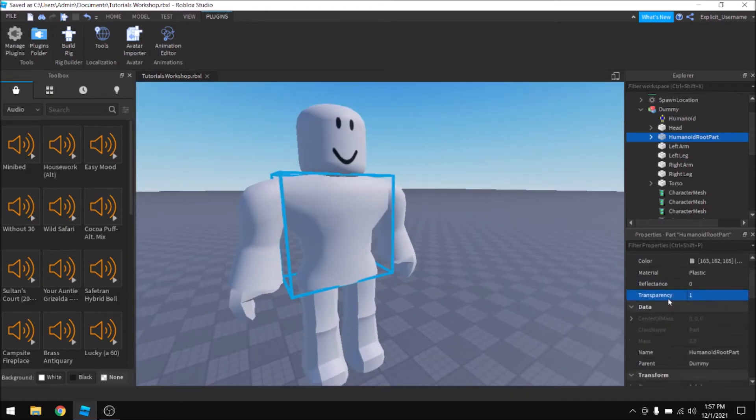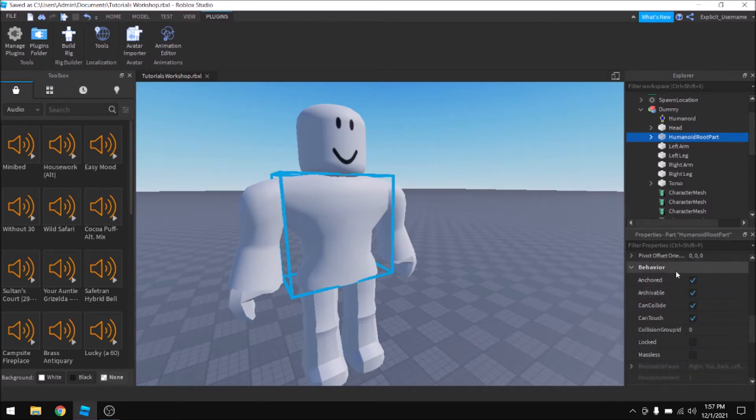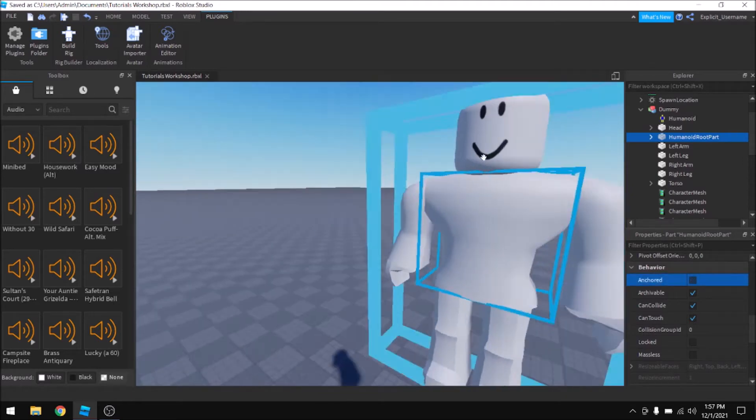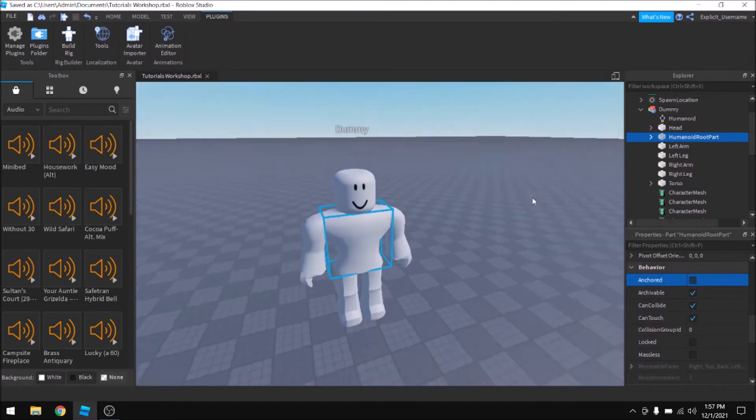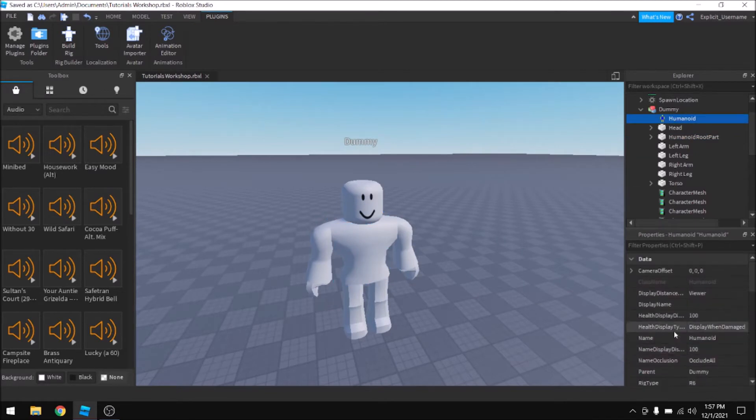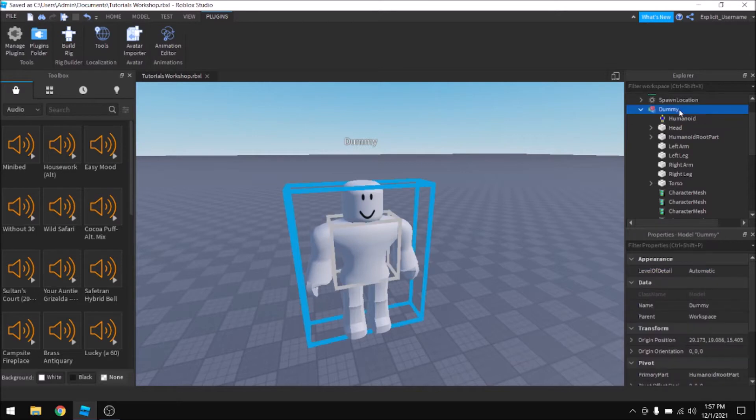Then we're going to unanchor it because these rigs by default have the Humanoid root part anchored, and that will make it so that the character won't work. So we're going to set that to false. Next, you're going to change the name of the model to Starter Character with a capital S and a capital C.